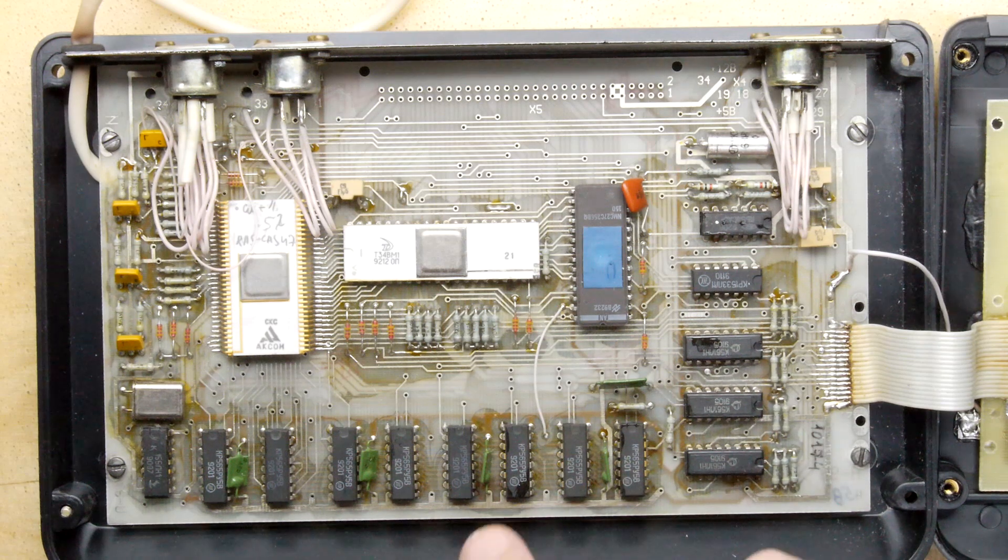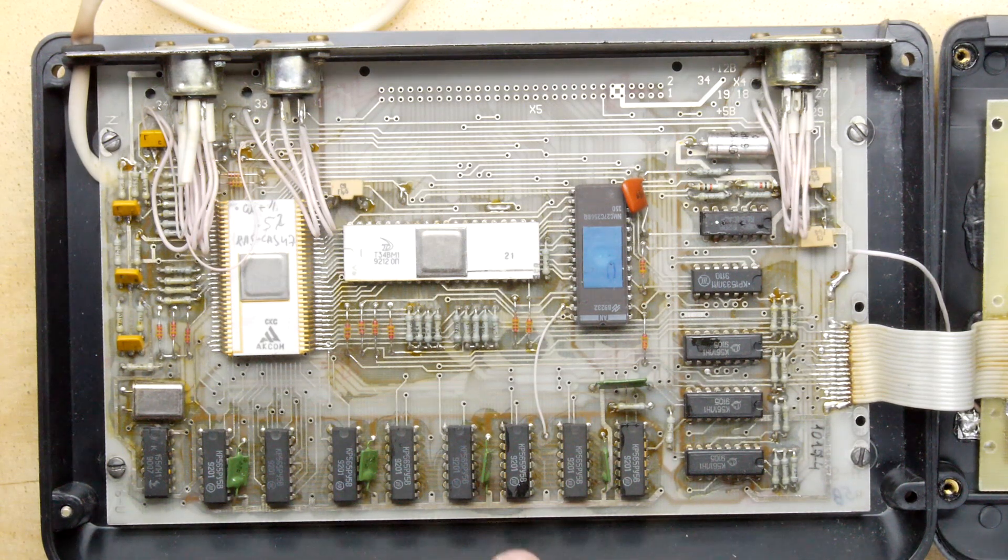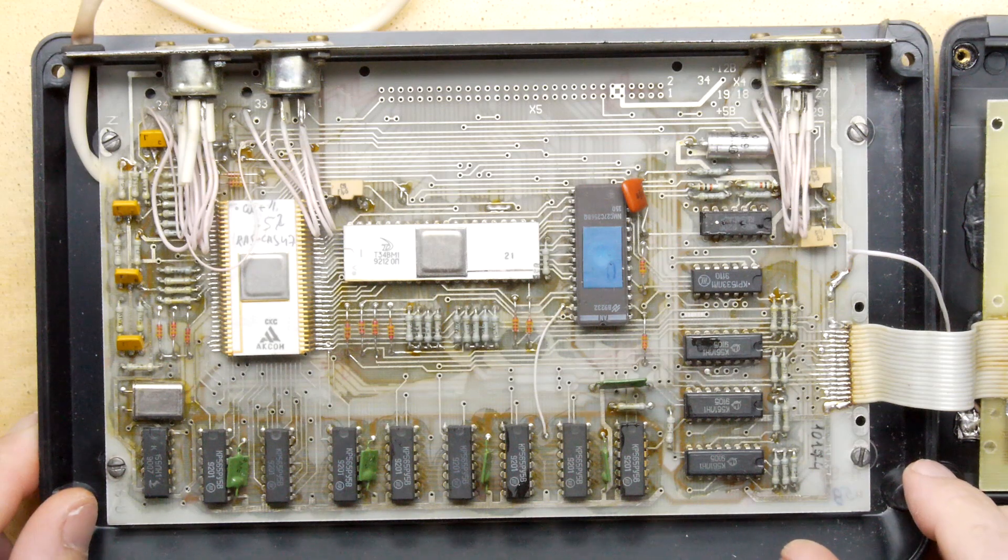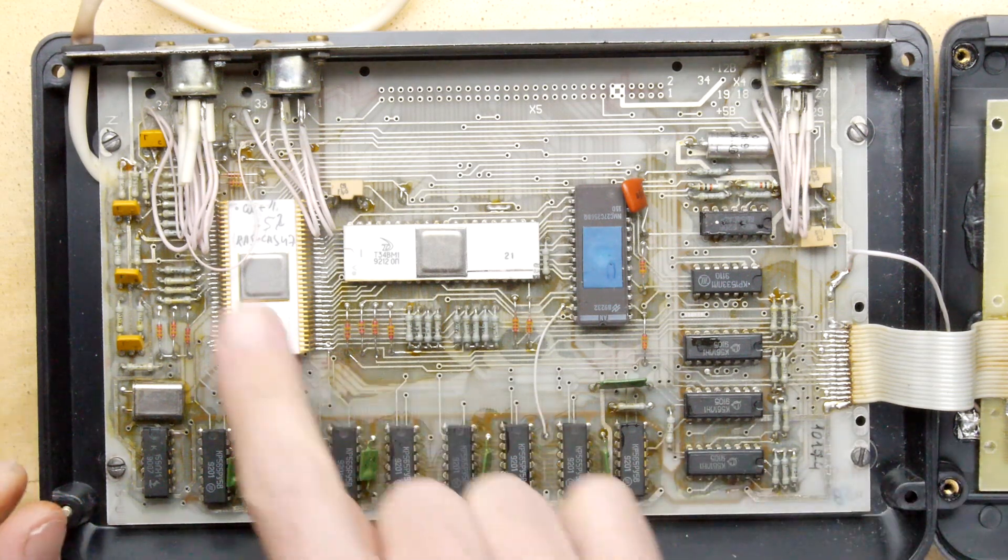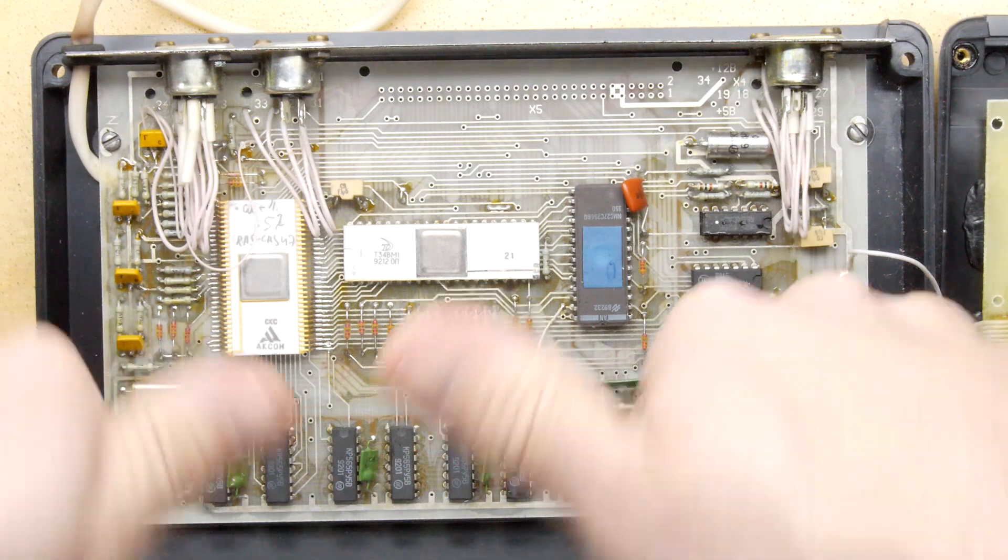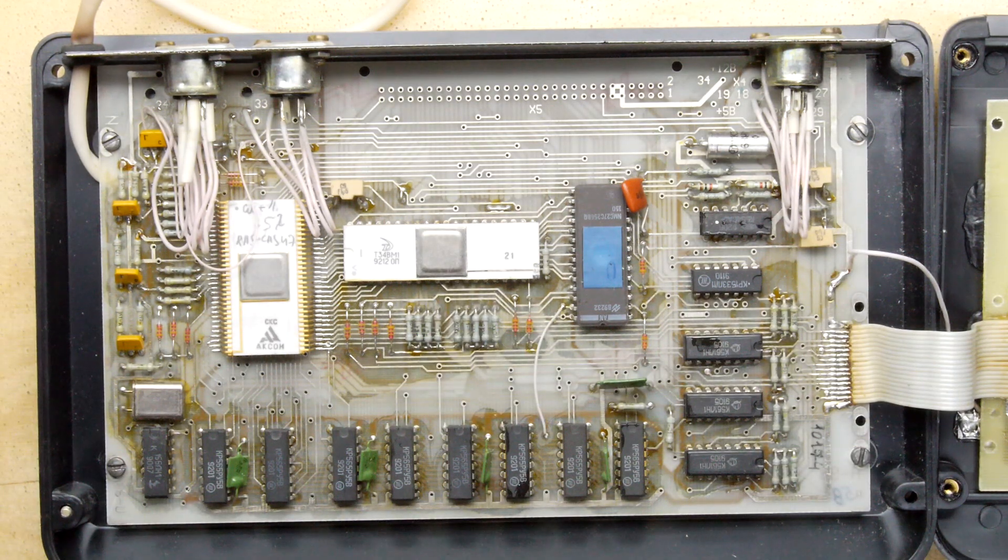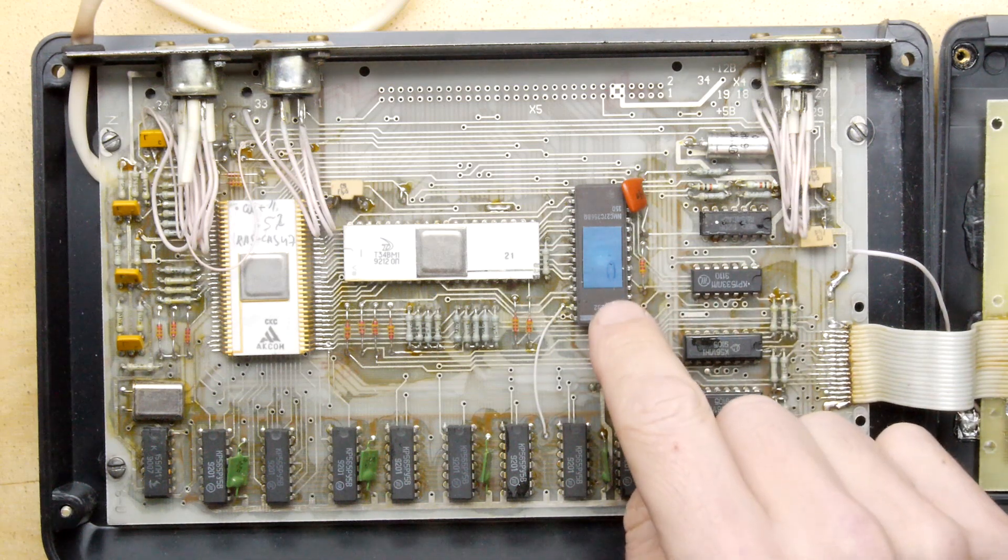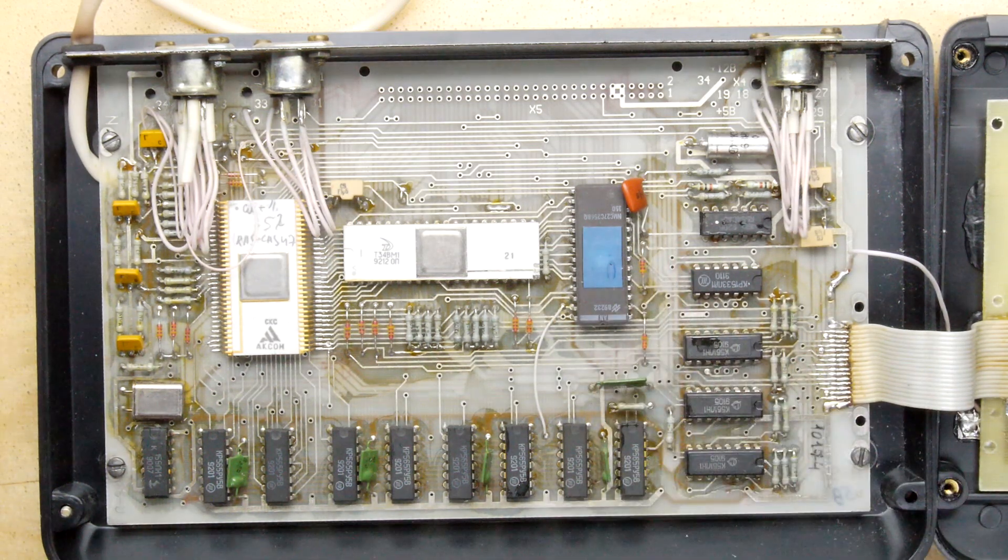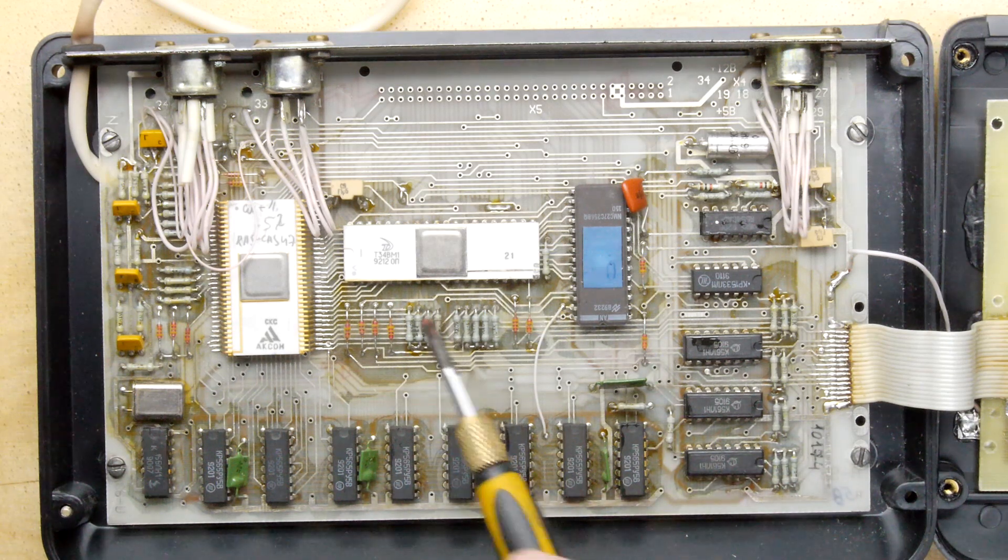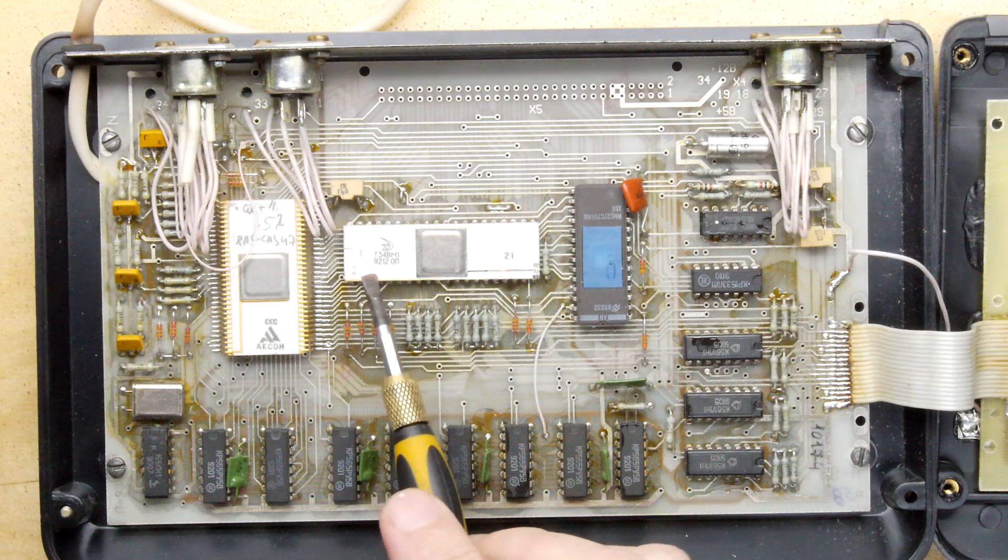Now if you are a ZX Spectrum aficionado you might be able to tell me about what we're looking at here. I see a lot of fingerprints on things so it's got the original fingerprints from however old this thing is. But you can see here there's an EEPROM right here because it's got a little piece of blueness covering the window.